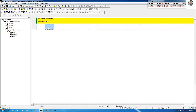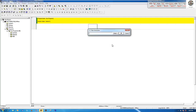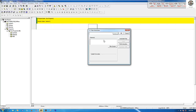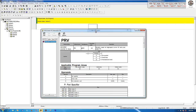To read the value from the encoder, we have one function called PRV. So we can go to the logic and choose the PRV function.